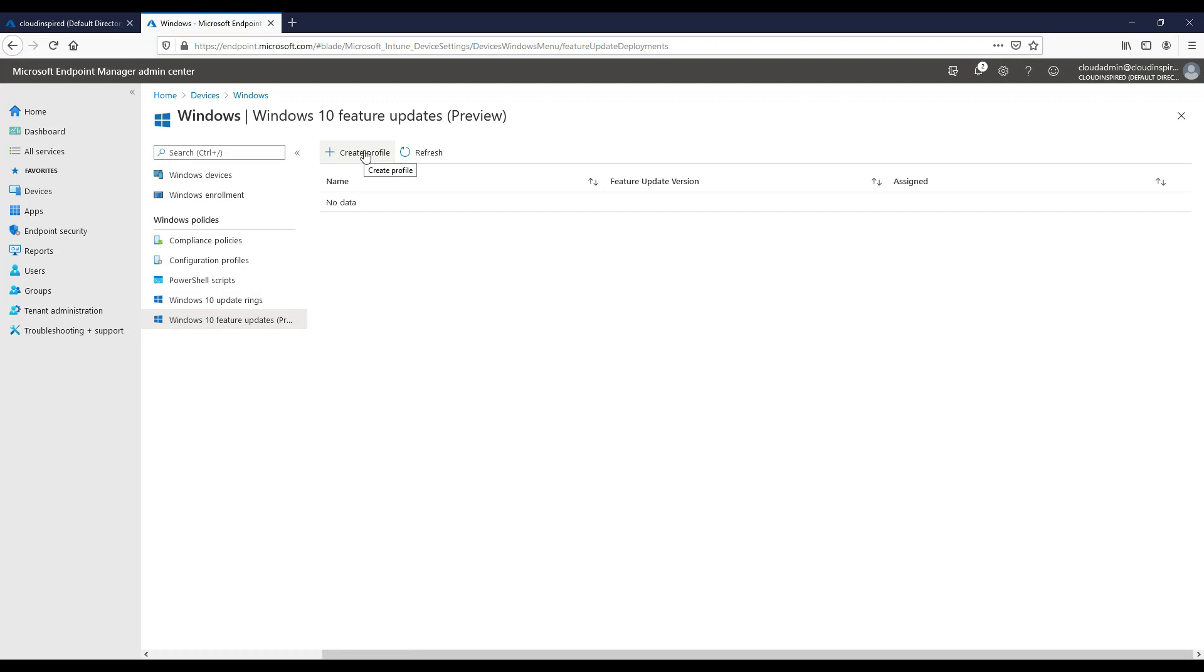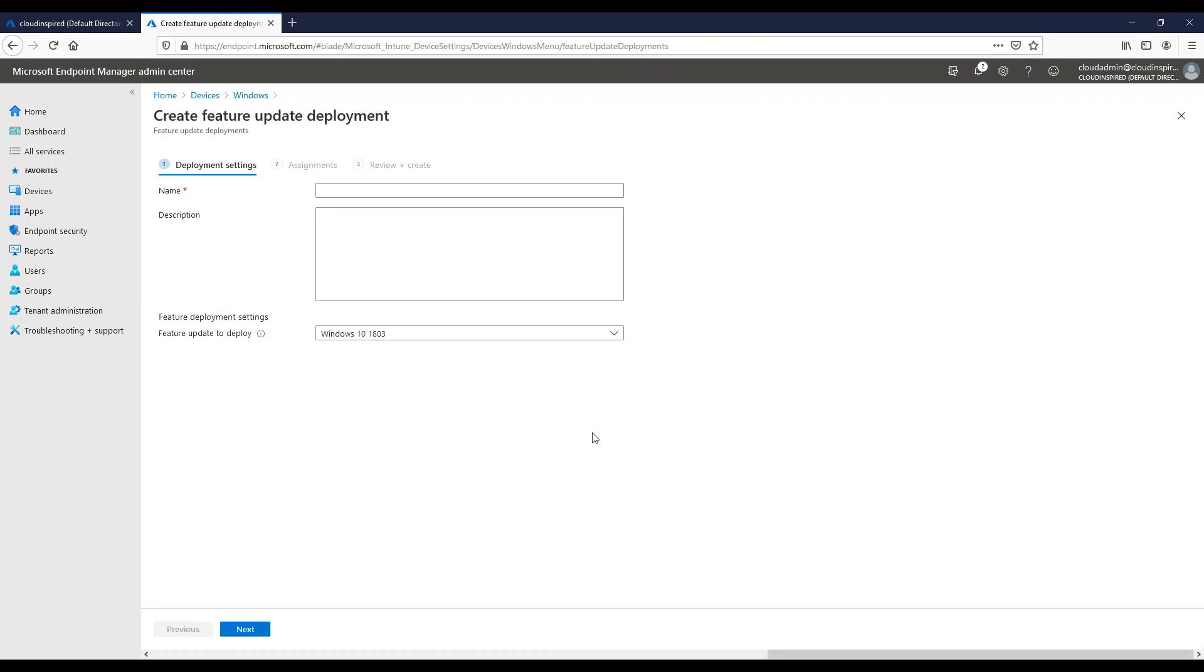Here we create a feature updates policy and we select the version of the feature update to deploy, setting a baseline to where the OS will be updated to.